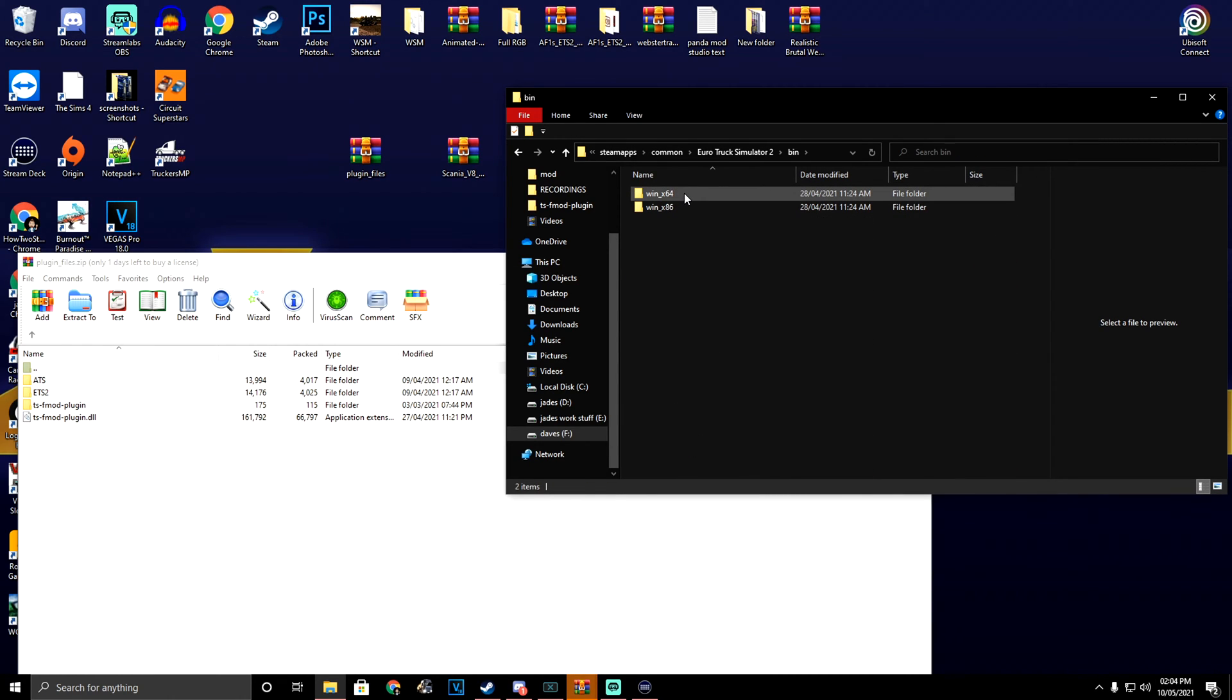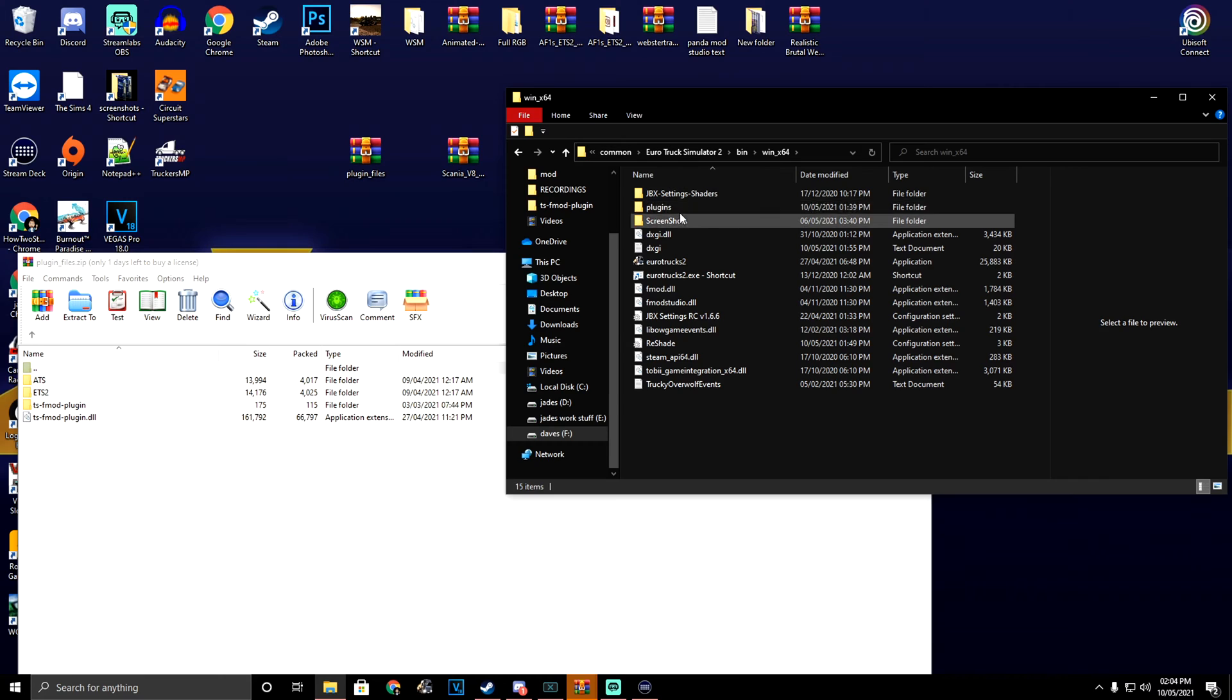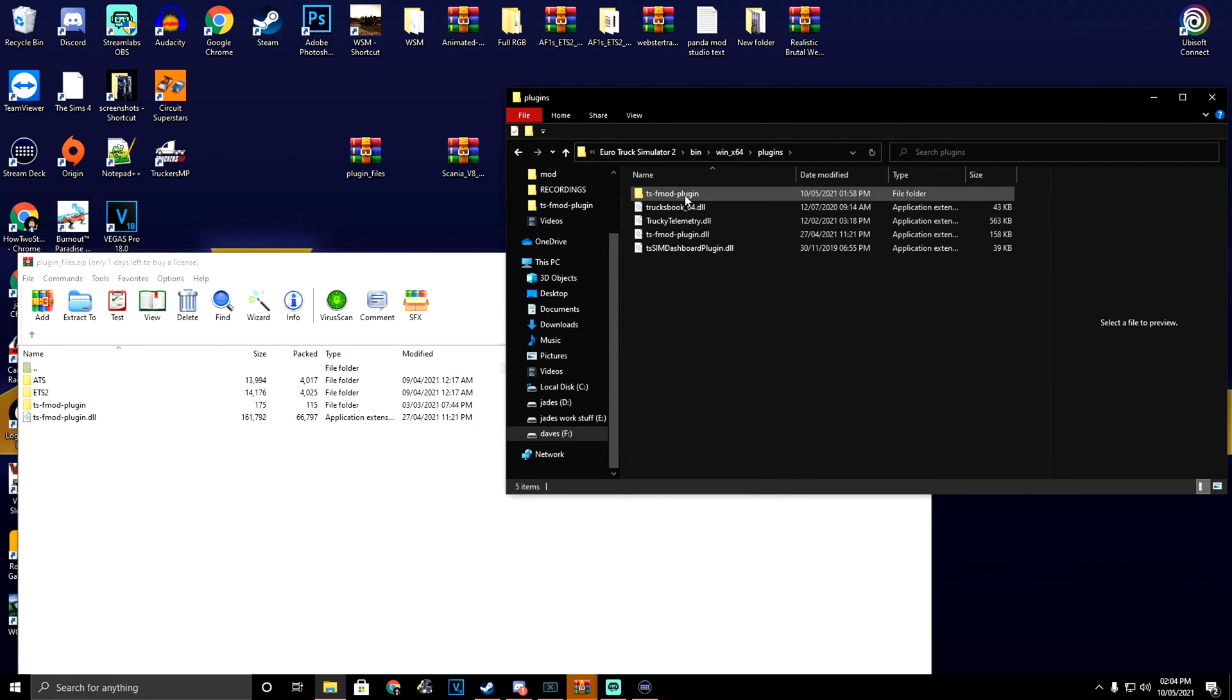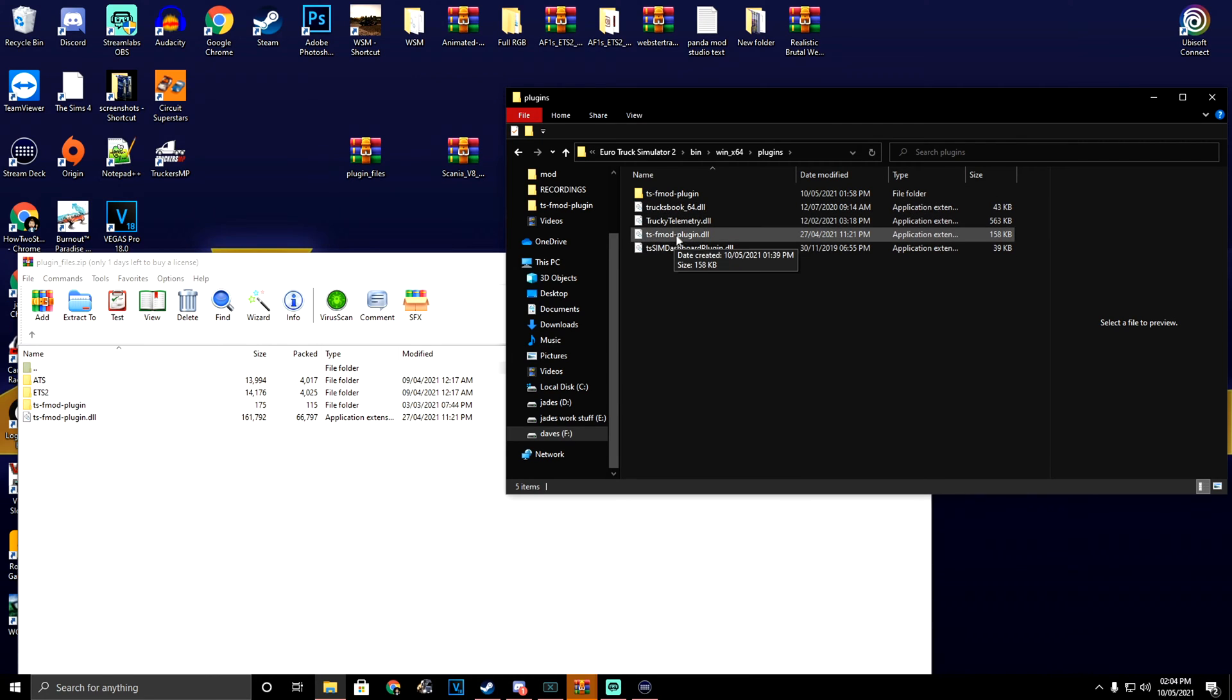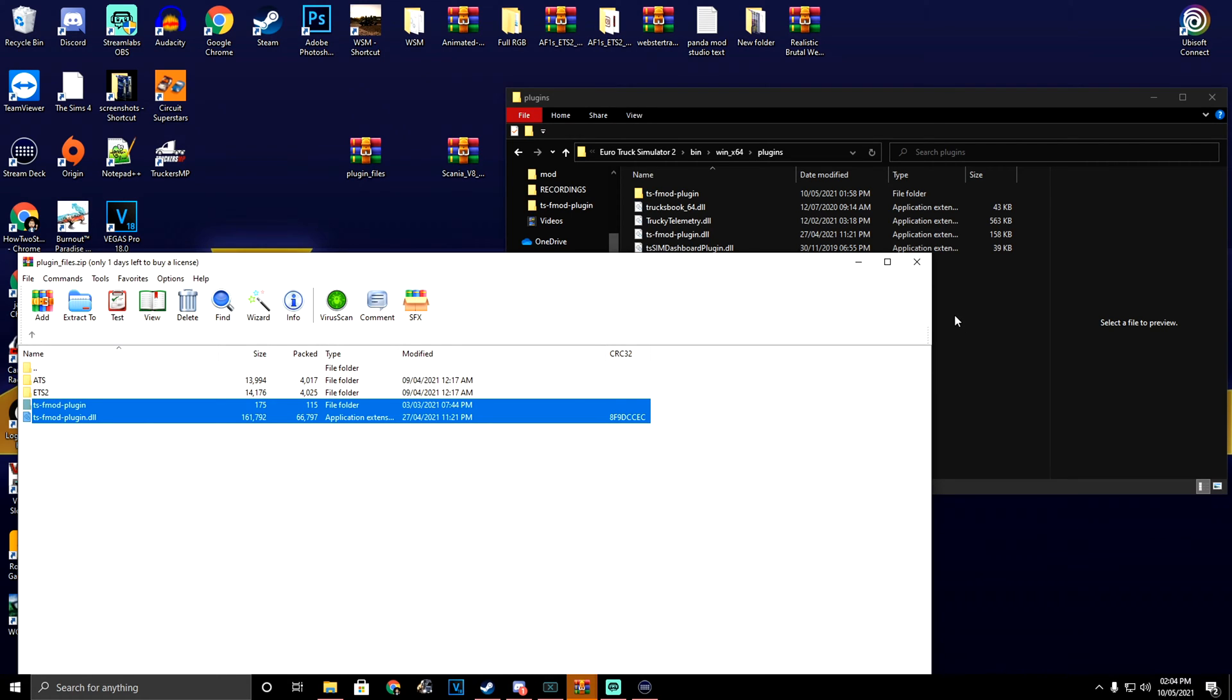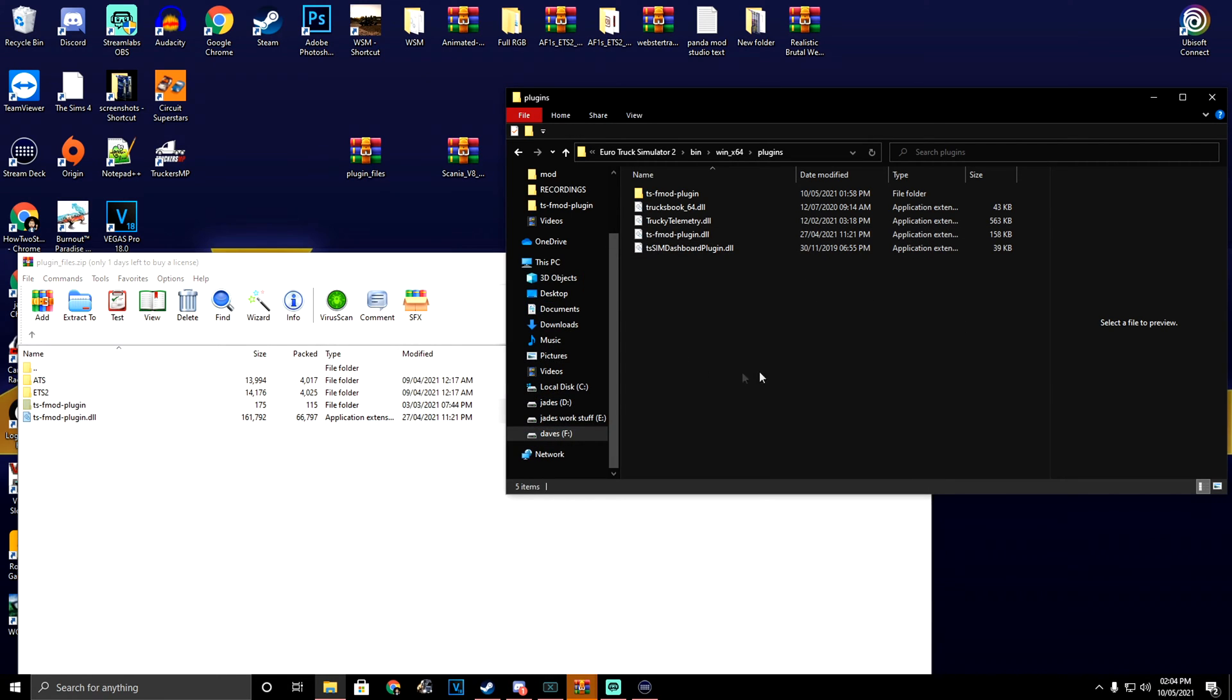Then we're going to go into the plugins folder. As you can see here, we've got the TSF mod plugin and the plugins folder. I've already done that part. You're going to highlight these and drag and drop them onto the other window.